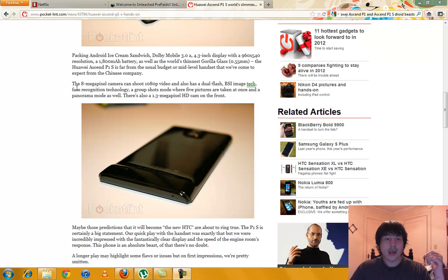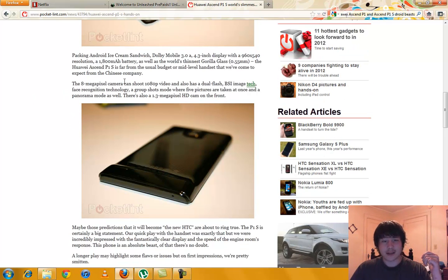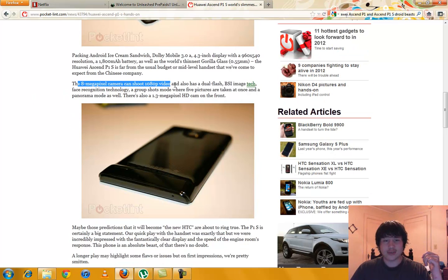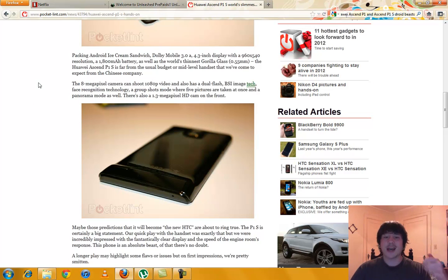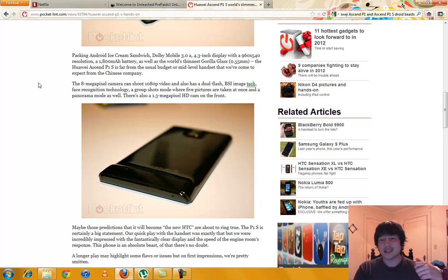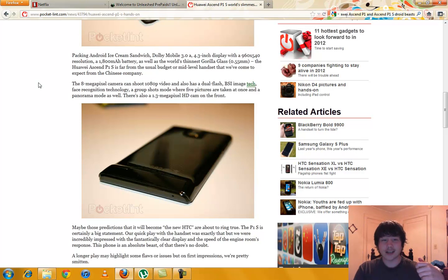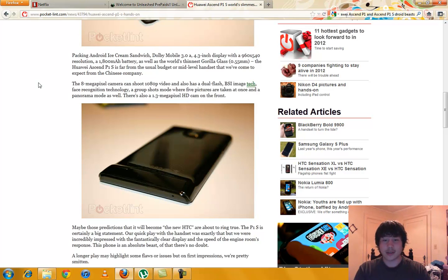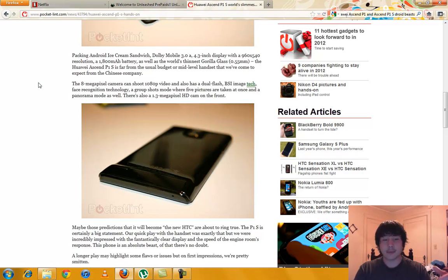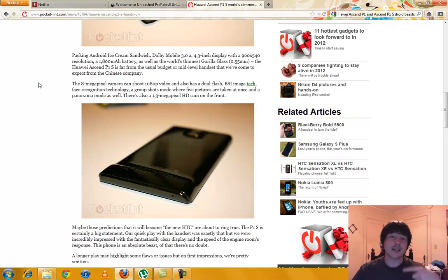It has an 8 megapixel camera that shoots 1080p video. It has dual flash, BSI image tech face recognition technology. It can do group shots mode where five pictures are taken at once and panorama mode as well. It's a 1.3 megapixel HD camera on the front.